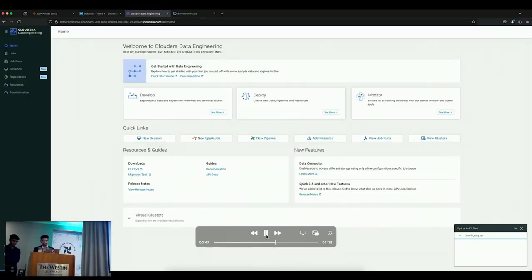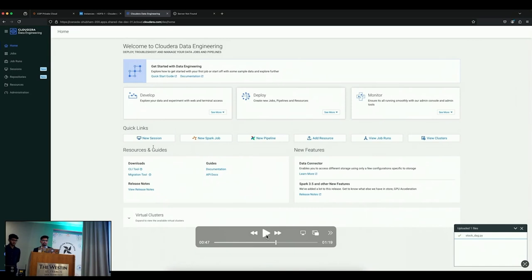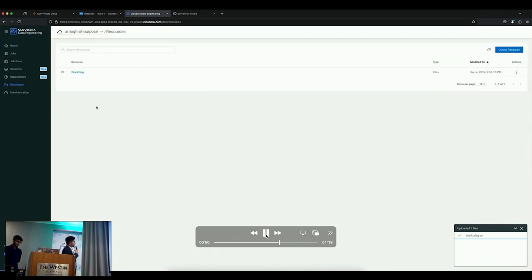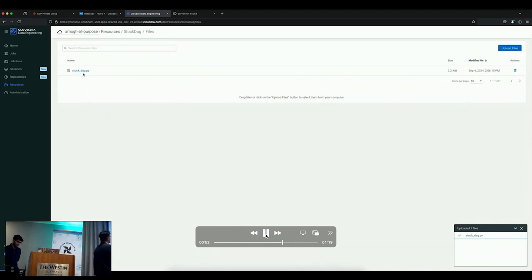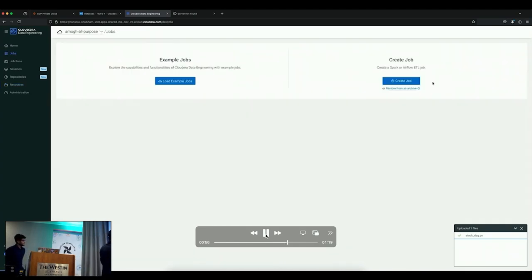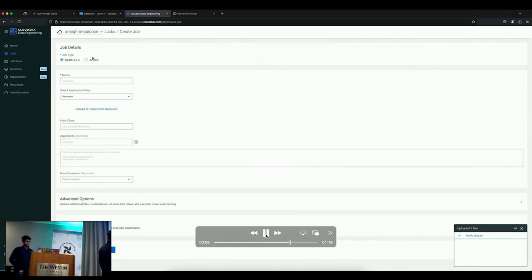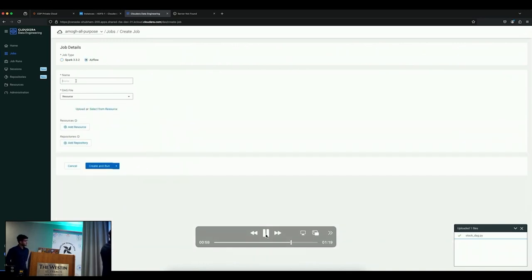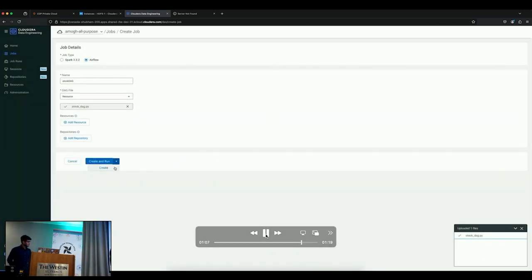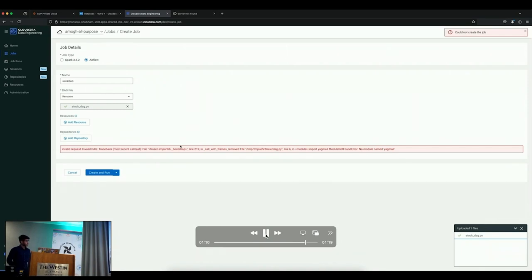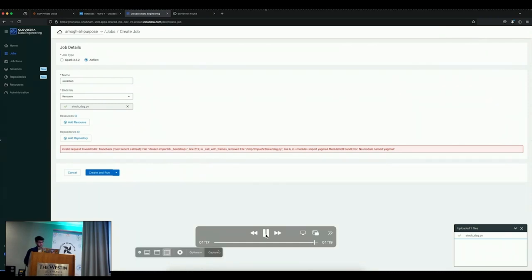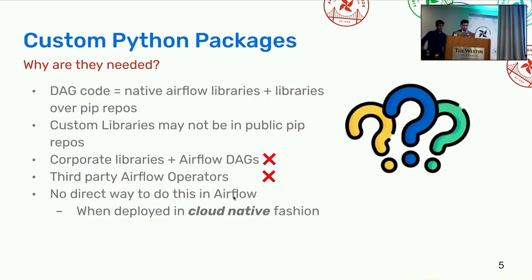Let's try to run this file. I will be using the Cloudera Data Engineering platform to run this. On the screen, what you see is the data engineering homepage. We'll go to the resources here and there is a stock DAG. This is the DAG file we have just shown to you that we have uploaded. Now we will try to create a job, specifically an Airflow job. Let's call it stock DAG and we will select the resource, which is stock DAG.py, and then we will run. Let's see what happens. Now you can see that it's complaining about no module named YGML present because it's not there in the Airflow environment. This problem comes when Airflow is deployed in cloud native fashion.